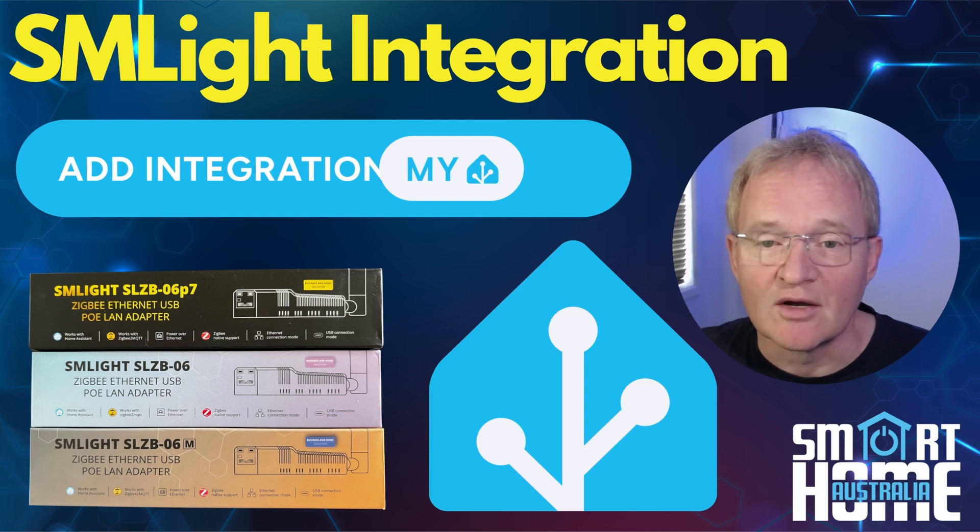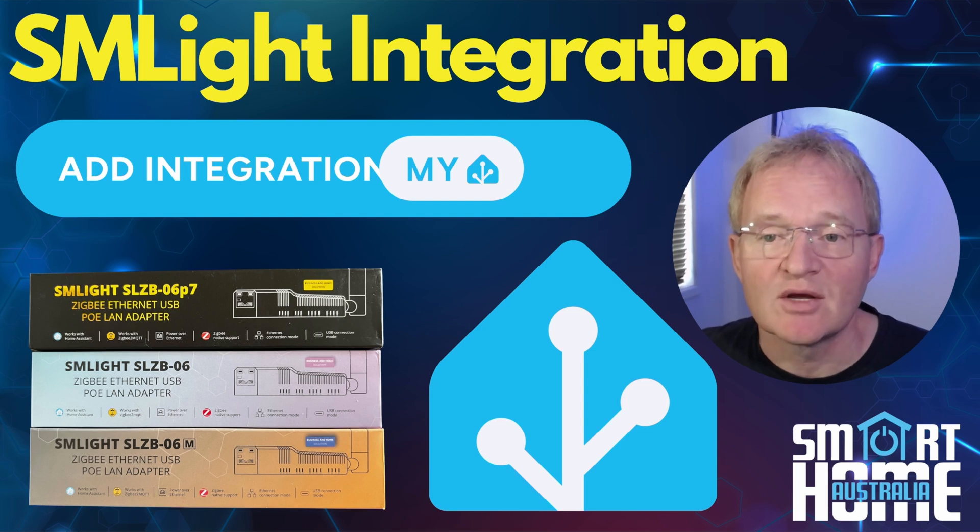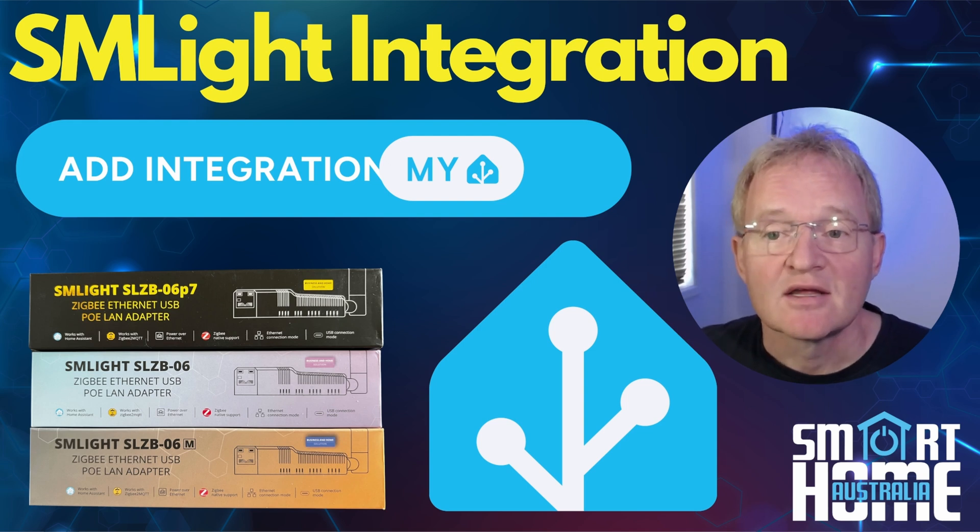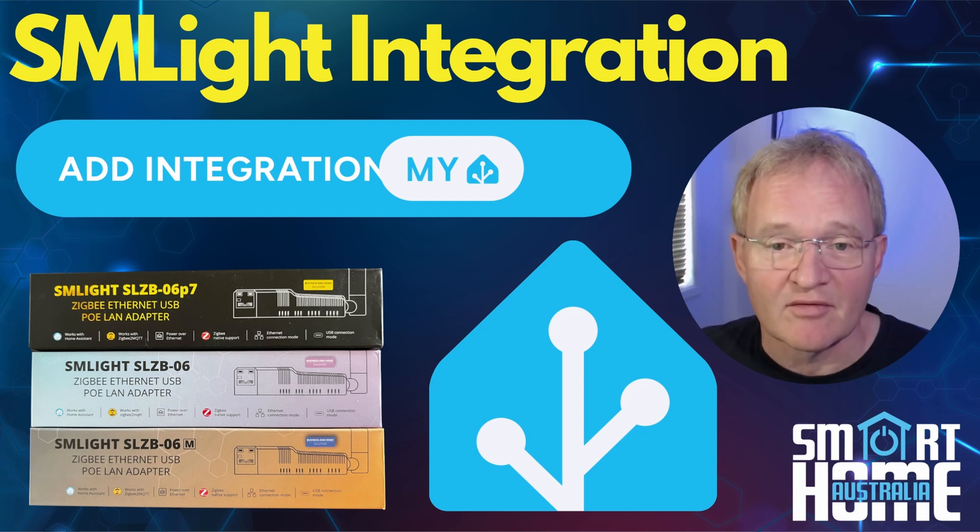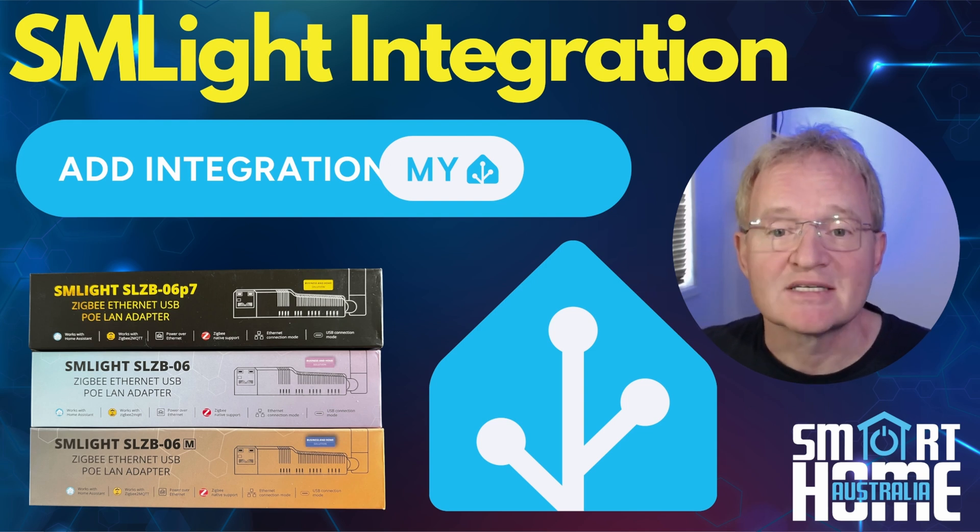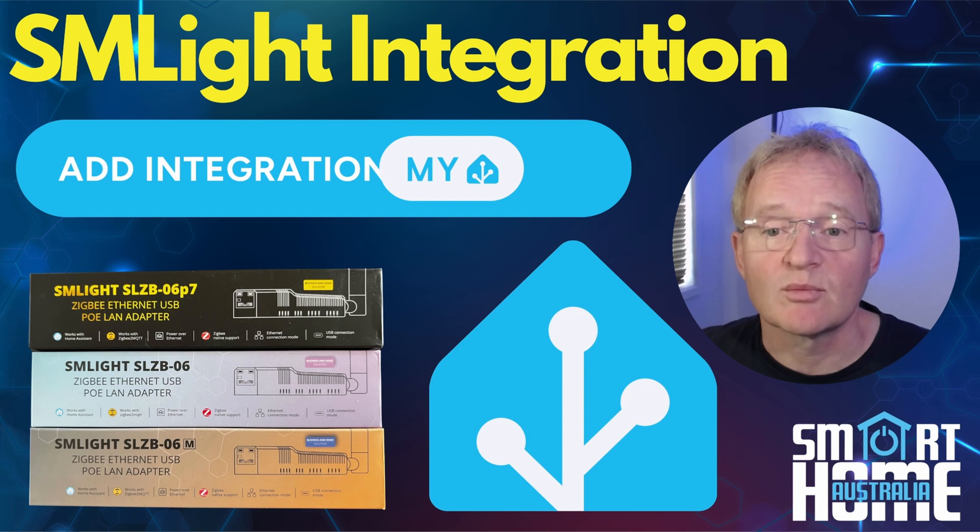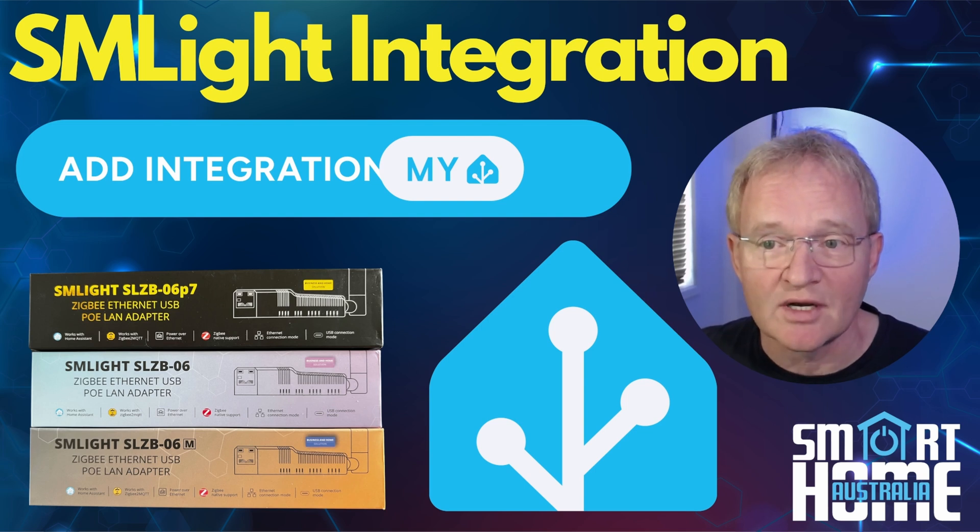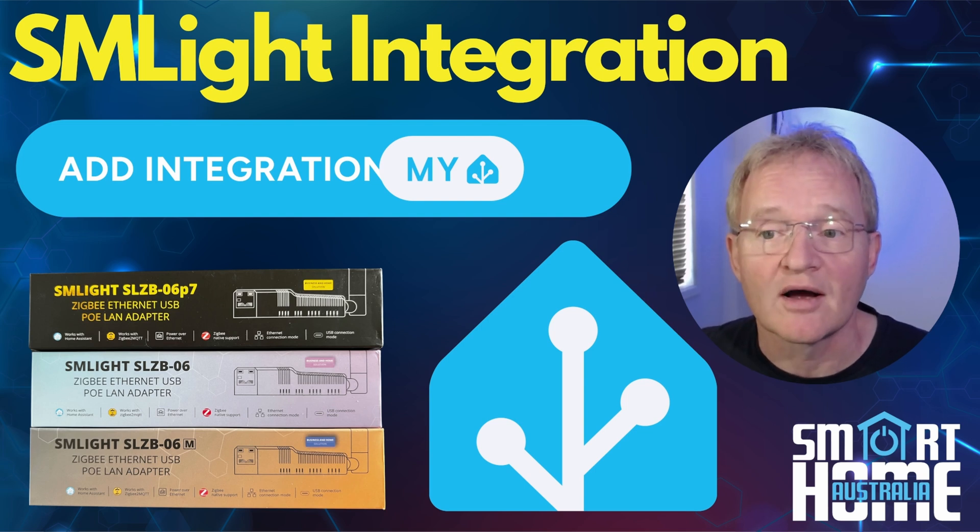If you are not familiar with these Zigbee coordinators, then watch my video in the pop-up above. But basically, these are probably the most advanced Zigbee coordinators on the market currently.